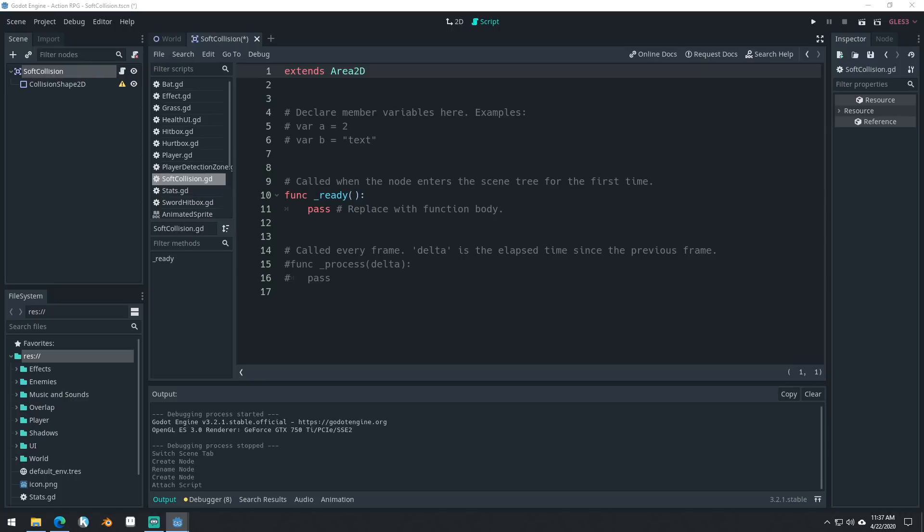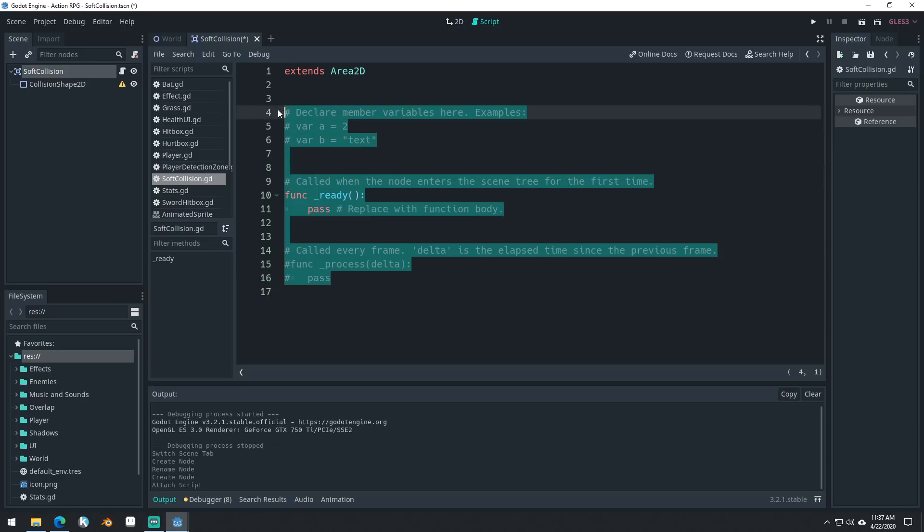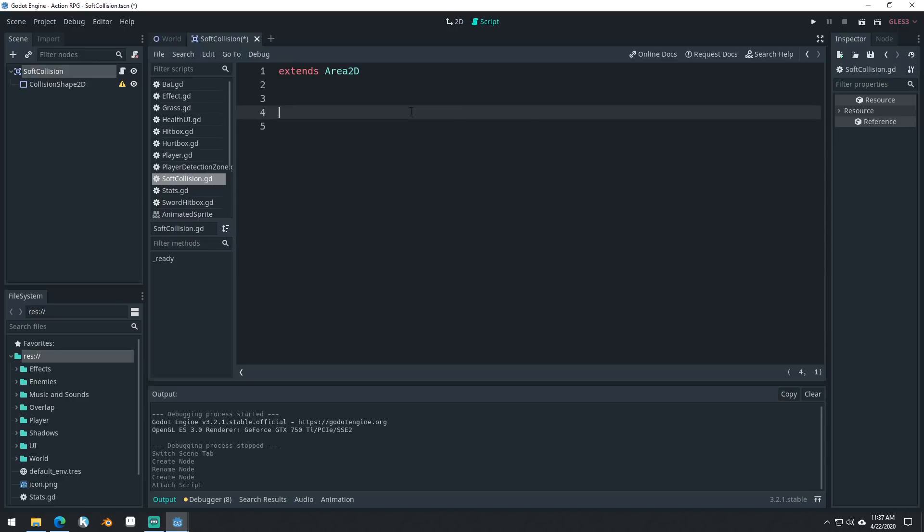And basically, the only thing this needs to do is it needs to detect whether it's overlapping something and then get a push vector. So a vector that pushes away from anything that it's colliding with. And so we can use that push vector to move our bats outside. If they're overlapping each other, they'll push away from each other and move away from each other.